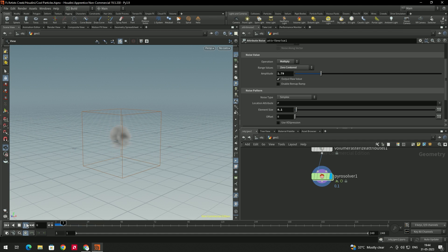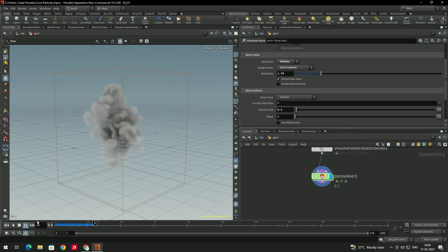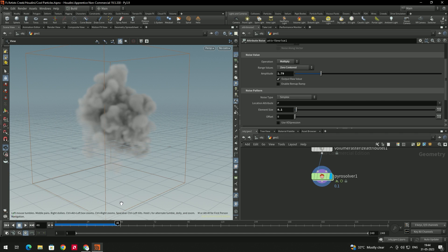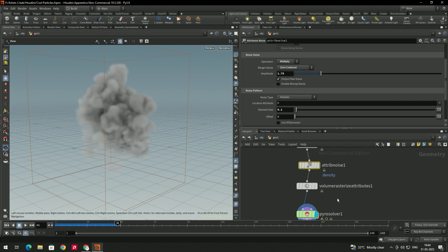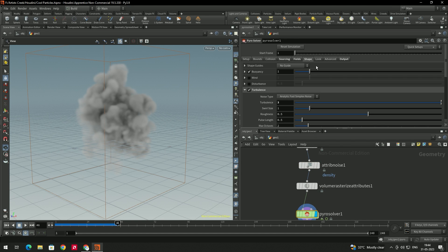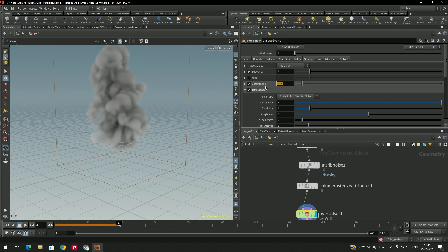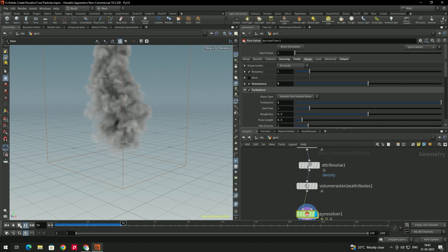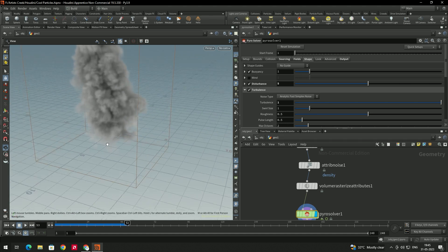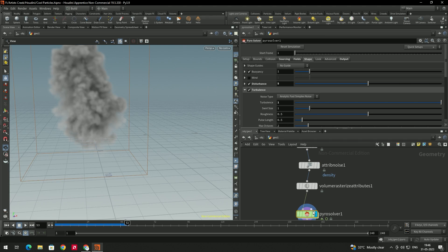Enable the Pyro Solver and play. We got the simulation. Since we added noise, decrease the turbulence value to 1. Enable Disturbance and give a value of around 5. We got a nice simulation.